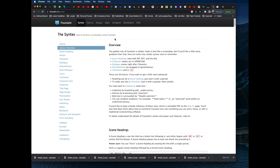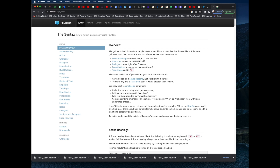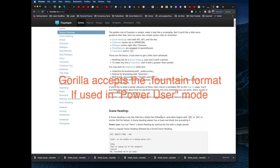In Fountain, it's pretty common to write scene headings with INT and EXT — that's what you need to do. Character names need to be in uppercase, and dialogue comes right after the character name. However, something very important is that Gorilla accepts the Fountain format in power user mode.